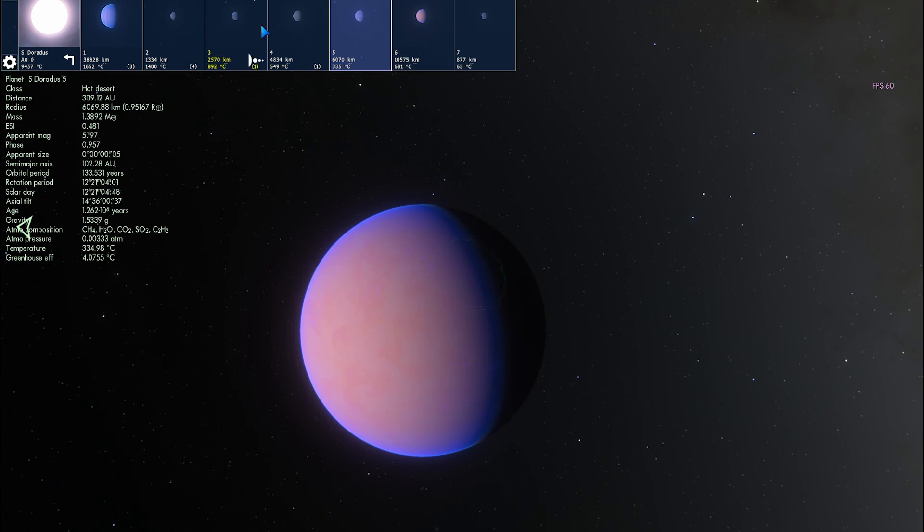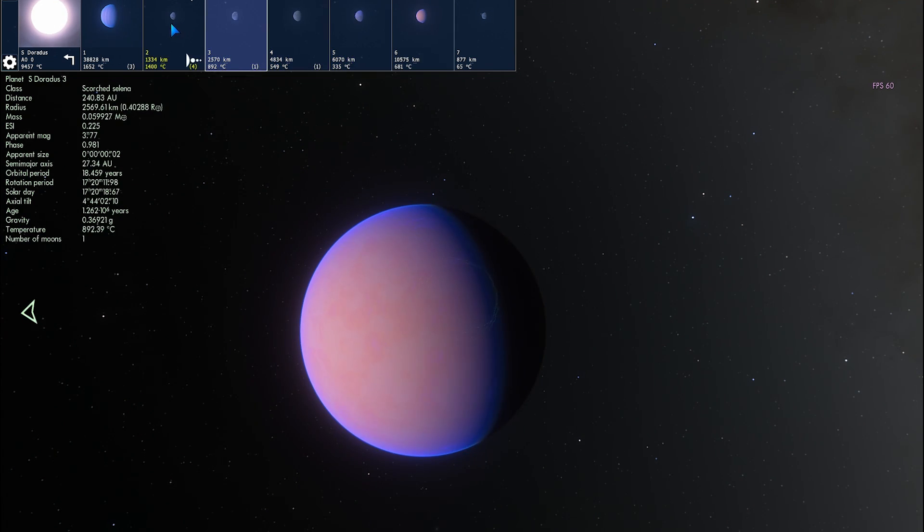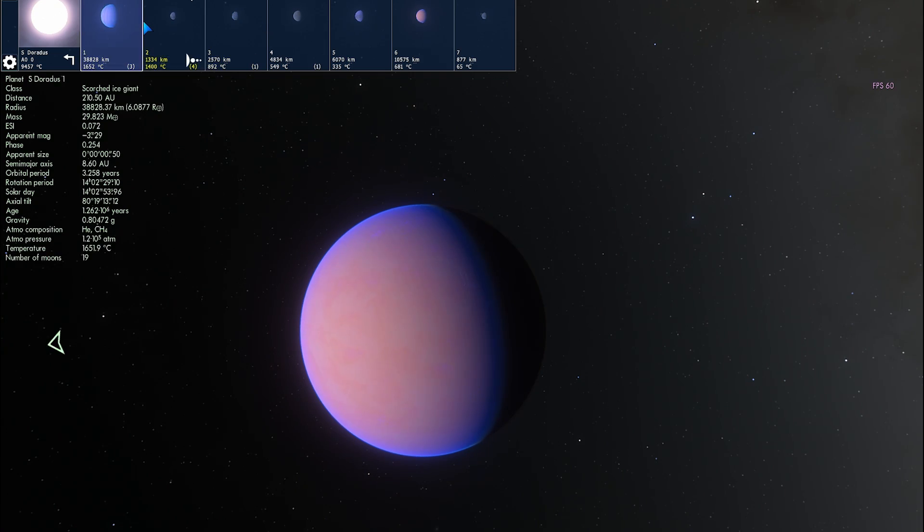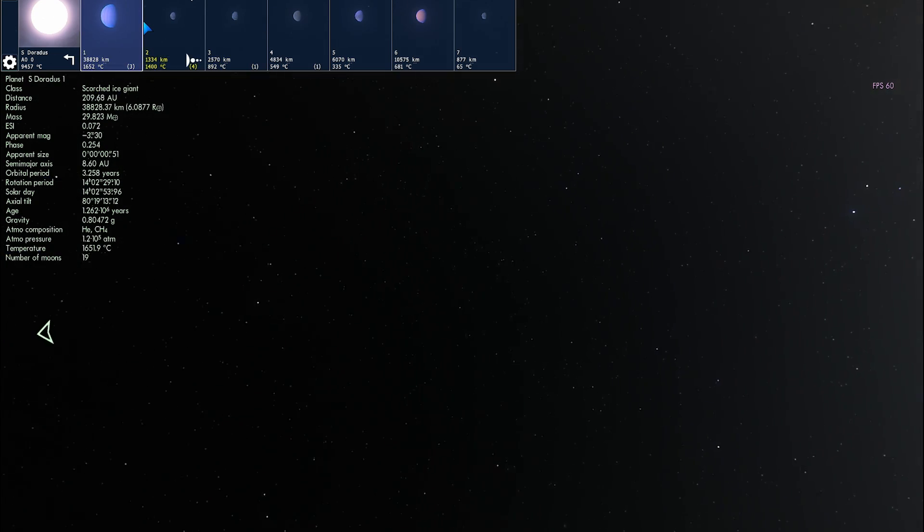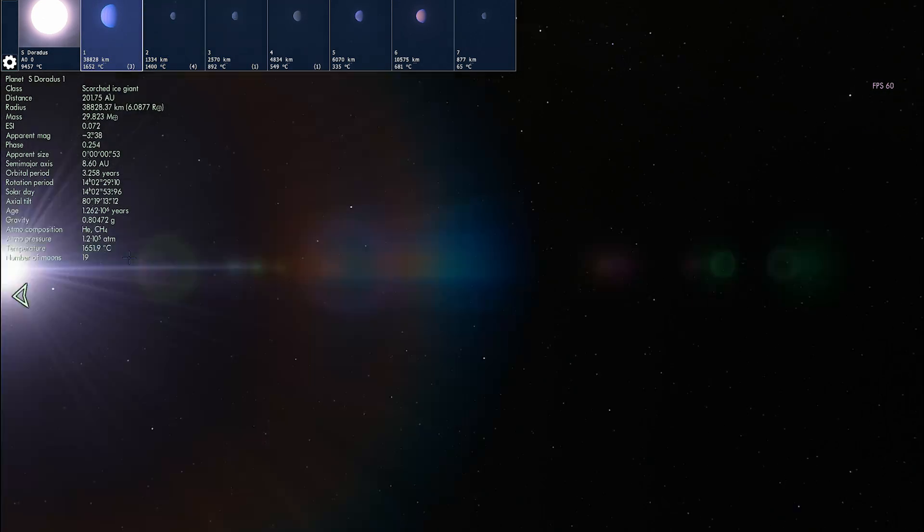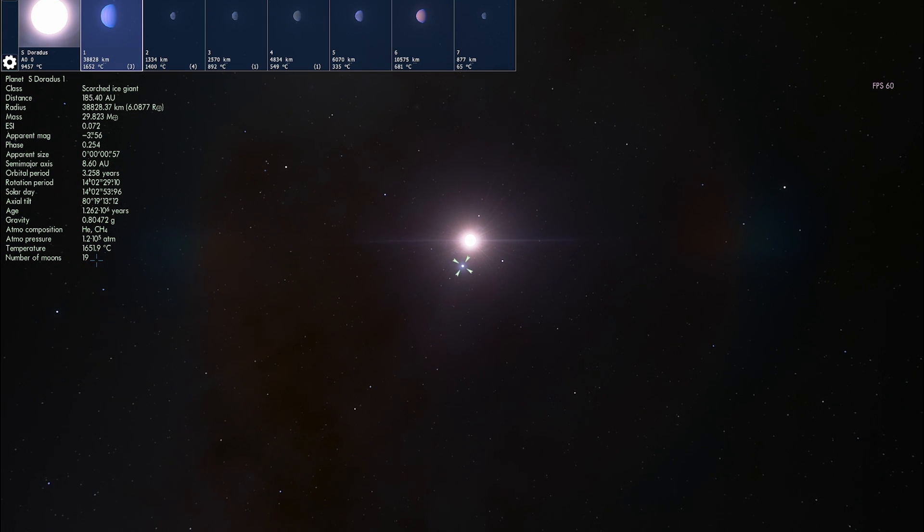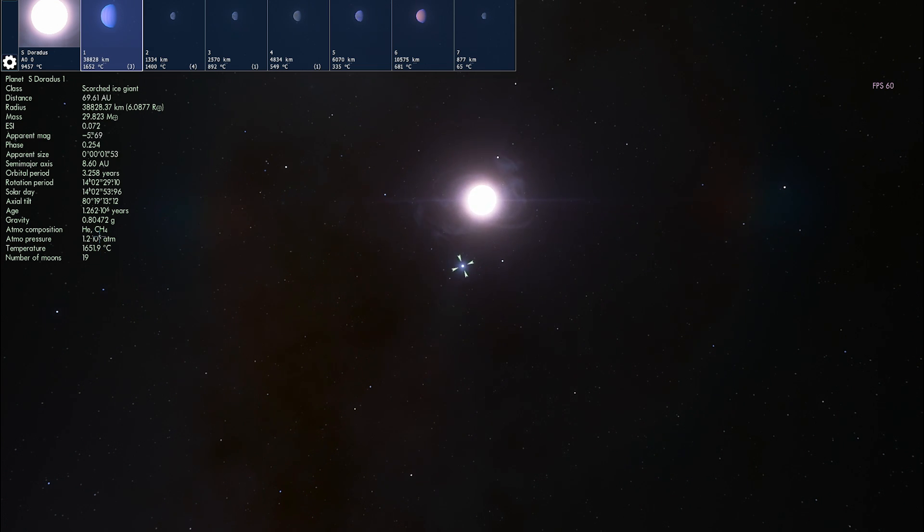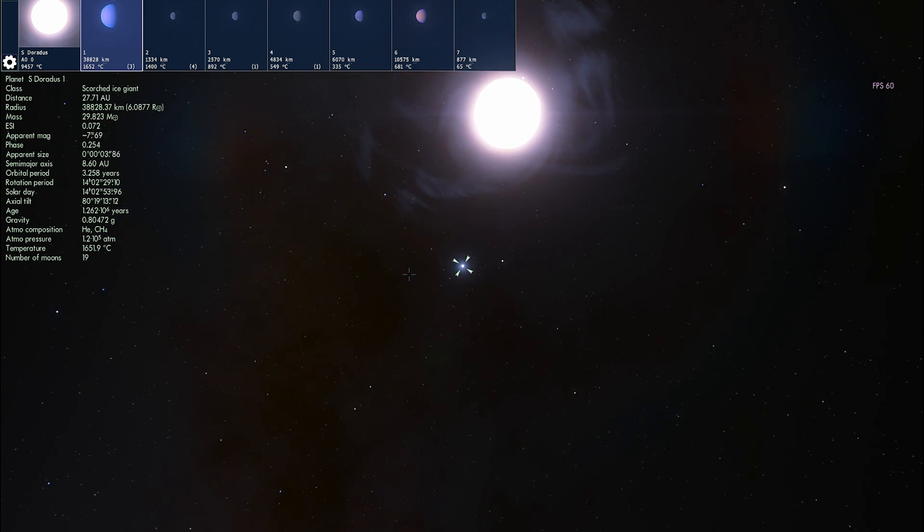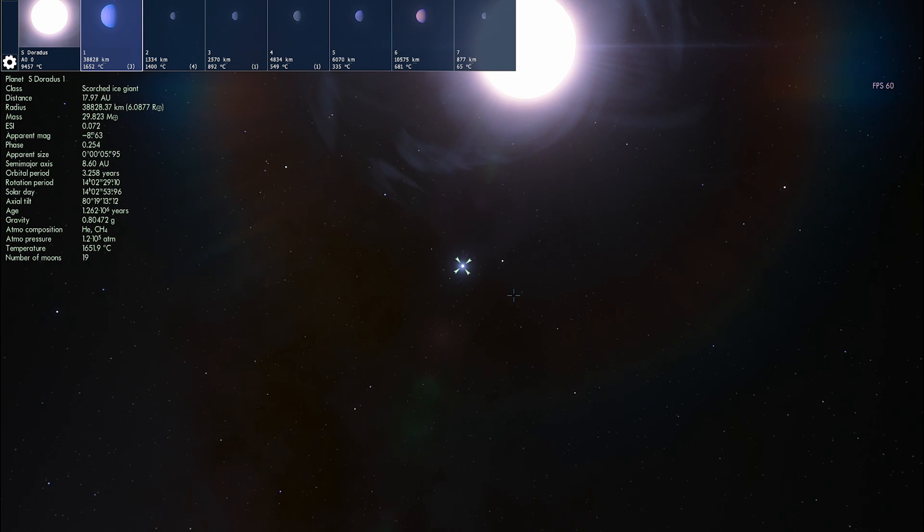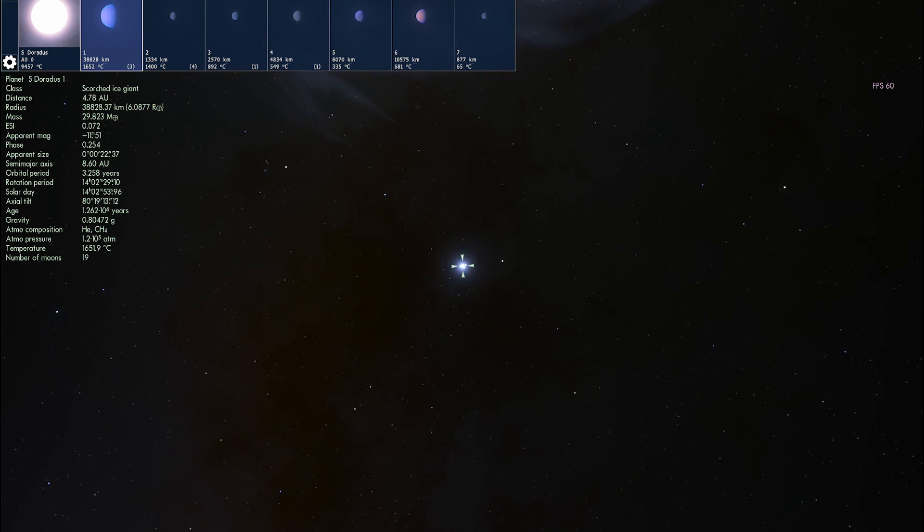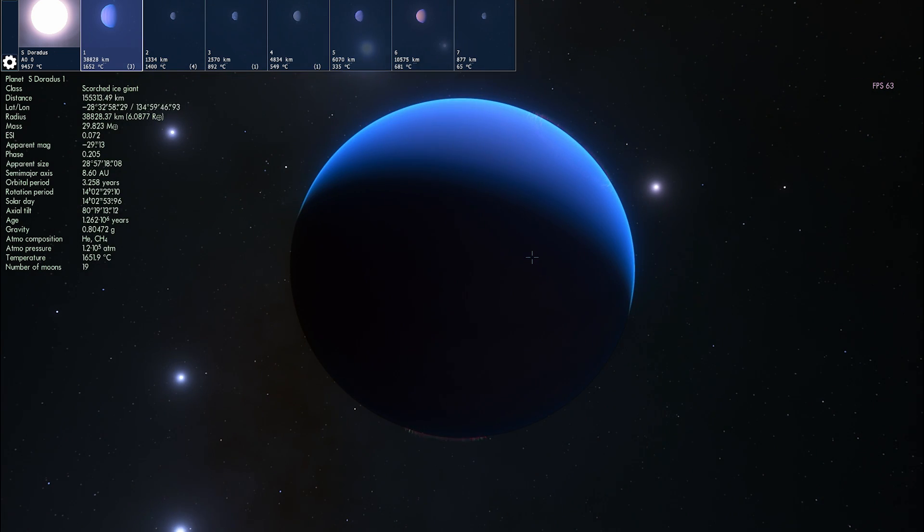Anyway, so that's just some of the planets here. I think a lot of them are basically very hot because this star is very very powerful and very bright as well. And the closest planet known as S Doradus 1 is about 1600 degrees Celsius, has very very thick atmosphere filled with helium and methane and it's actually a scorched ice giant. This is what we would more commonly refer to as a hot Jupiter. It's a gas giant with a lot of moons.